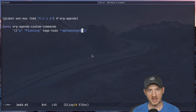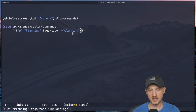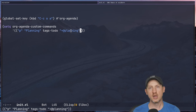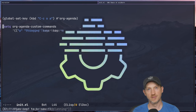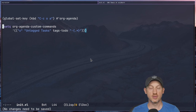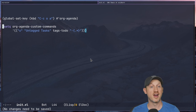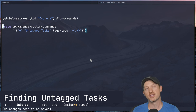I like to have one agenda view for planning tasks so it's very easy to pull up all tasks that need planning whenever I have my regularly scheduled planning sessions. The next useful org custom agenda command we're going to look at is one for finding all untagged tasks across your agenda files.